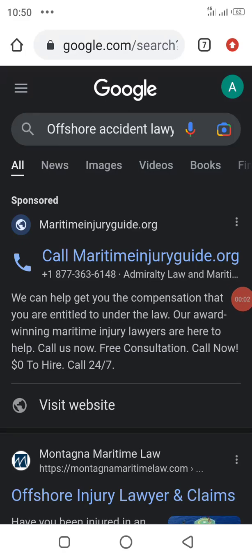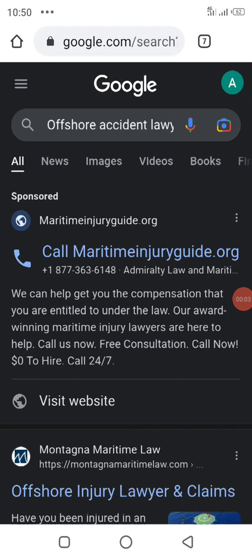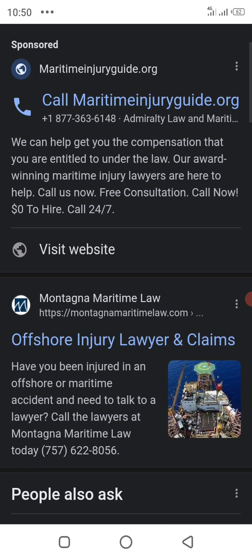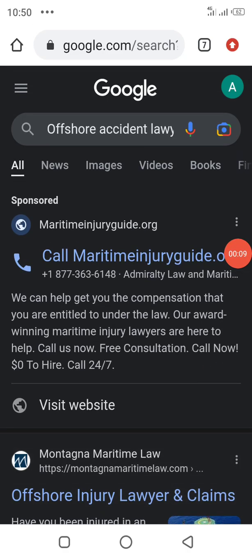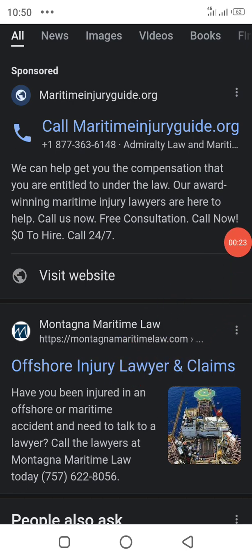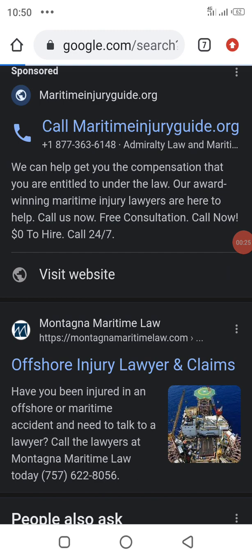Hello guys, welcome back once again to my YouTube channel. Today we discuss offshore lawyer injury. We need to open Google Chrome and search in the search bar 'offshore accident lawyer.' We need information about offshore lawyer edge injury. We click on this link and try to read all articles about offshore injury lawyers.